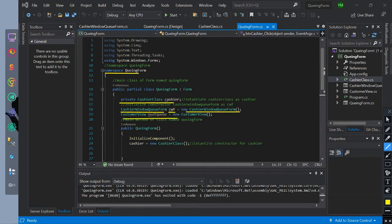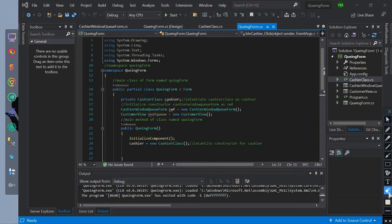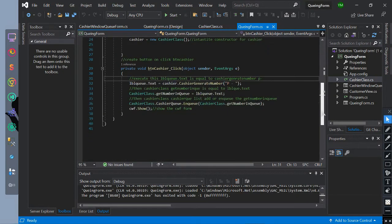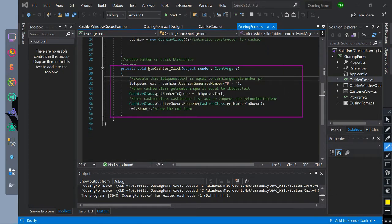And for customer view, the name is next queue. This is the main method. Inside of it, we have initialized an instance of cashier. Then we have created a button click event named btn cashier click.